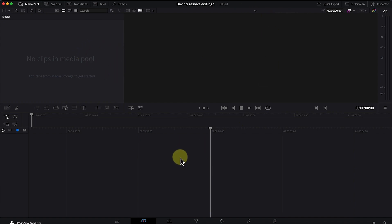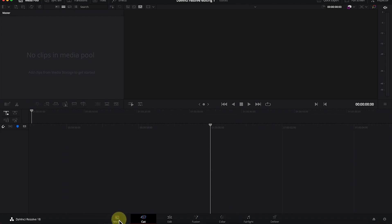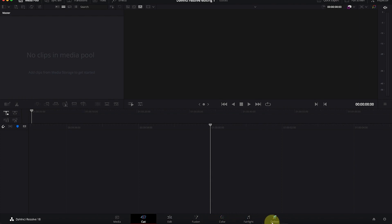The first thing to notice once you open DaVinci Resolve is that there are pages. Down here you have the pages: you have the media page, the cut page, the edit page, the fusion page, the color page, the Fairlight page, and the deliver page. Depending on which page you are on, all of them are interconnected.